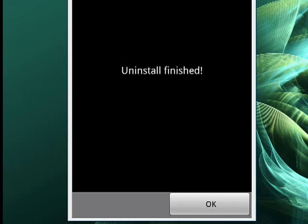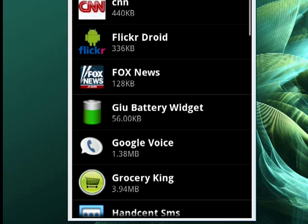And the uninstall is finished. Tap OK again. And you're back to the list of installed programs. So that's uninstalling a program from your Android phone. It's quick and easy. And that's all there is to it.